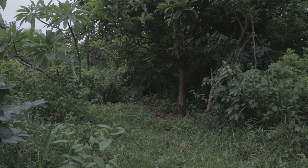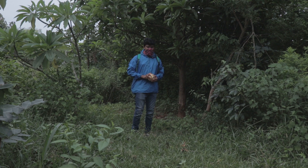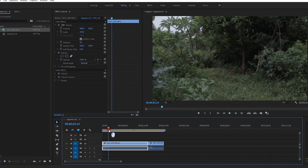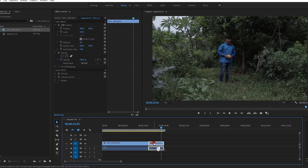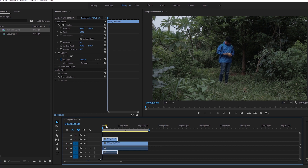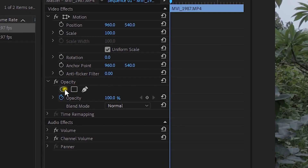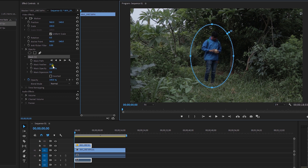First shoot your normal shot, then shoot a blank background shot. In the next shot, act like you are disappearing. In Premiere Pro, place your normal shot above the blank layer shot on the timeline. Use the pen or bezier tool to draw a mask, then go to Feather and set it to around 40 or 50.